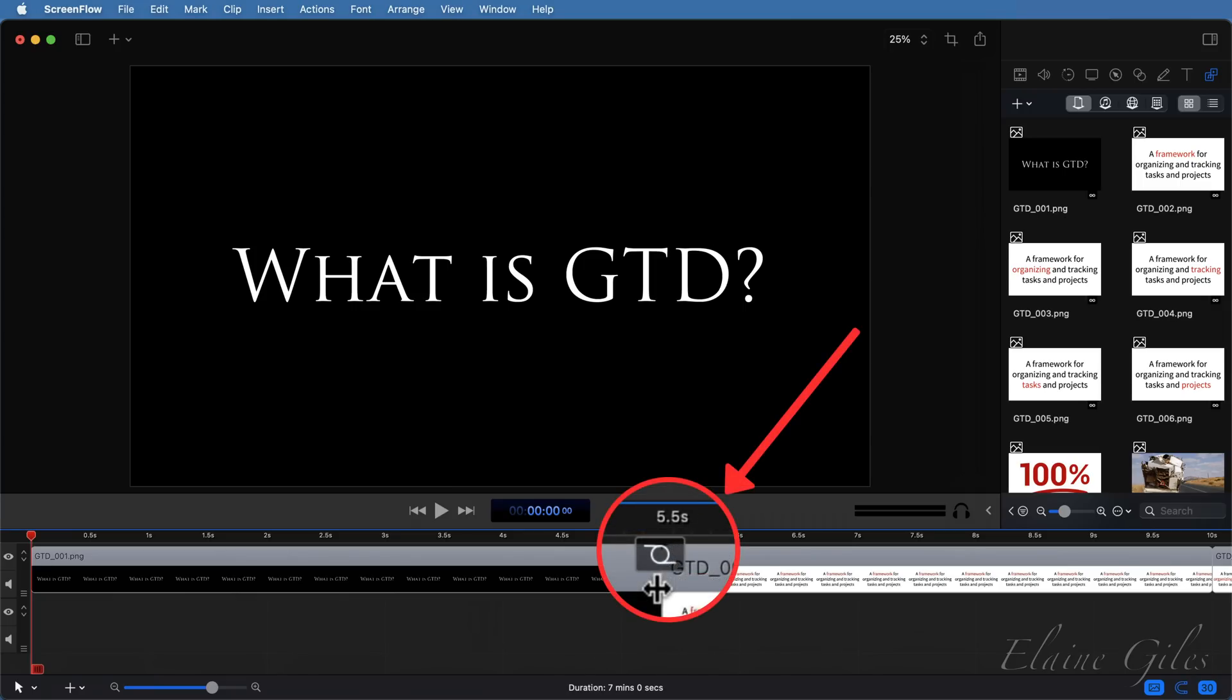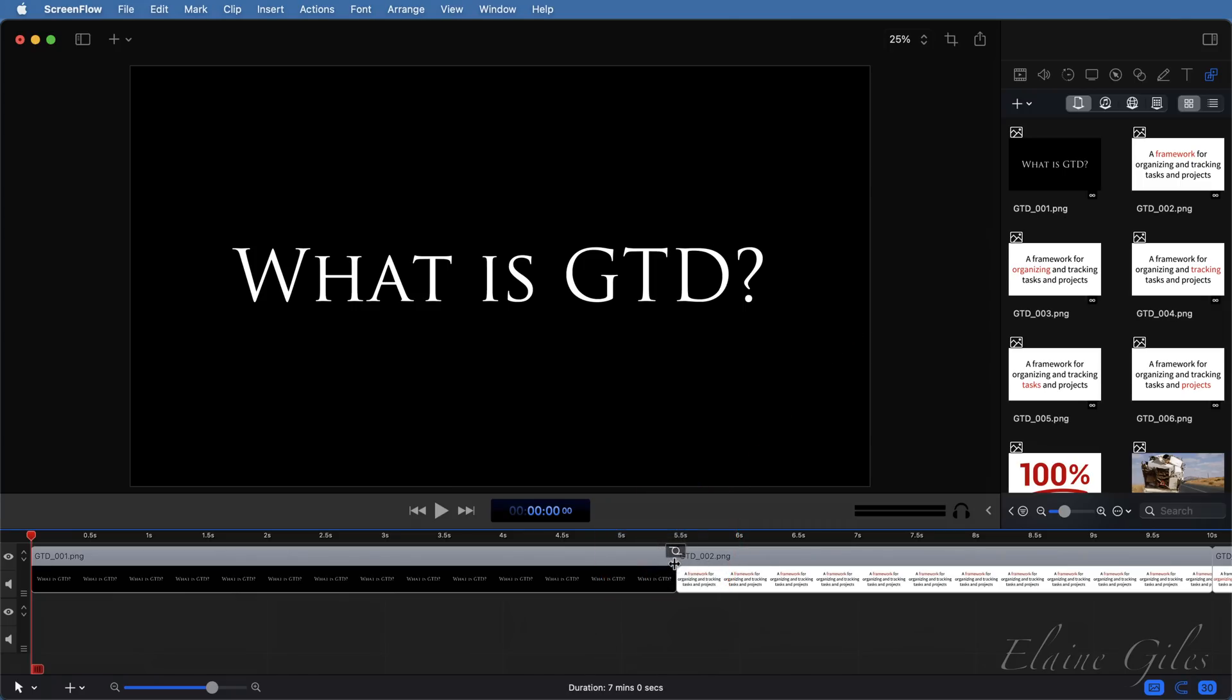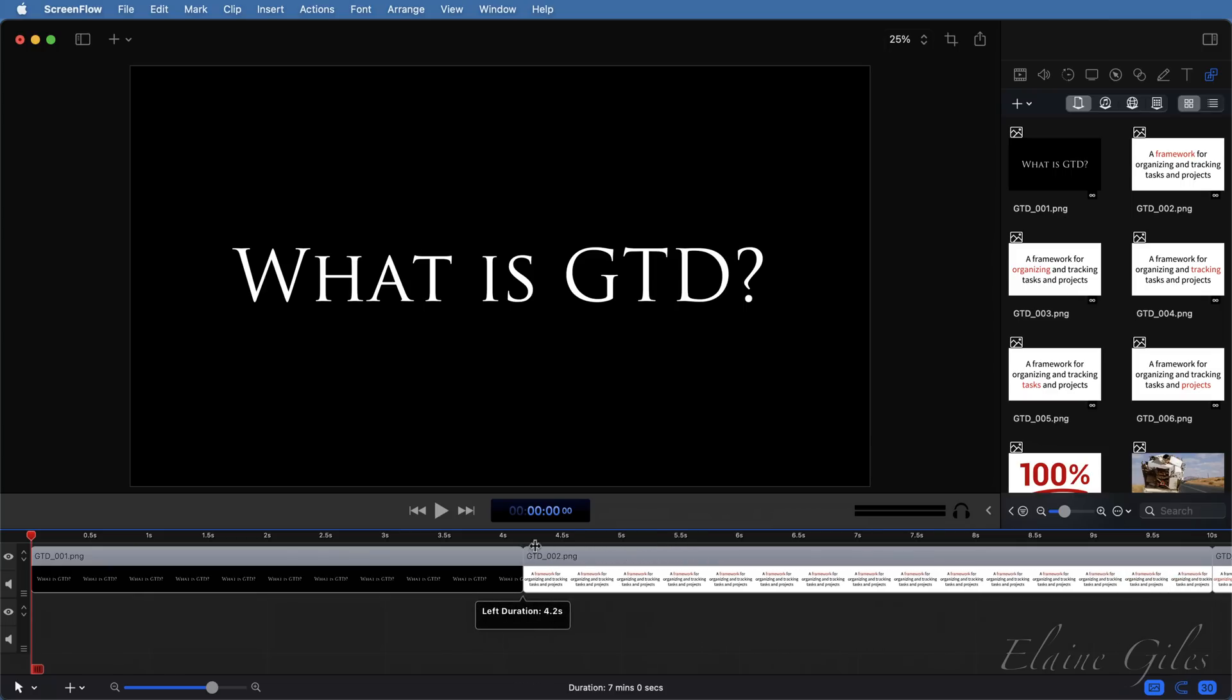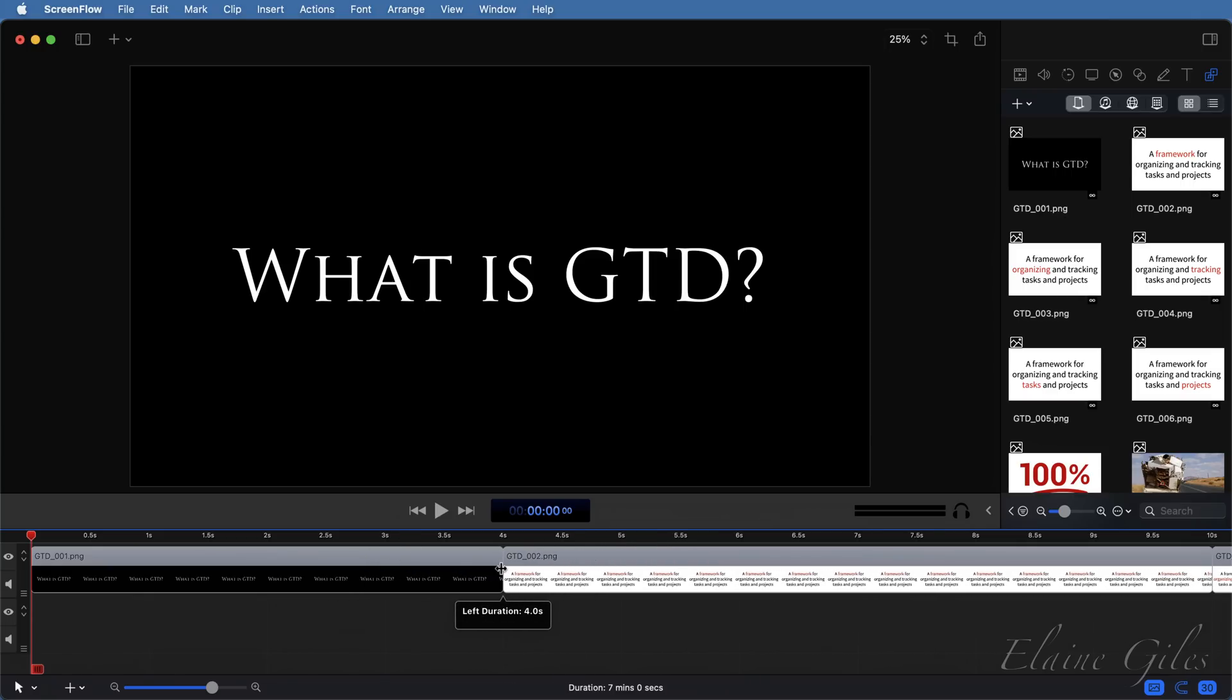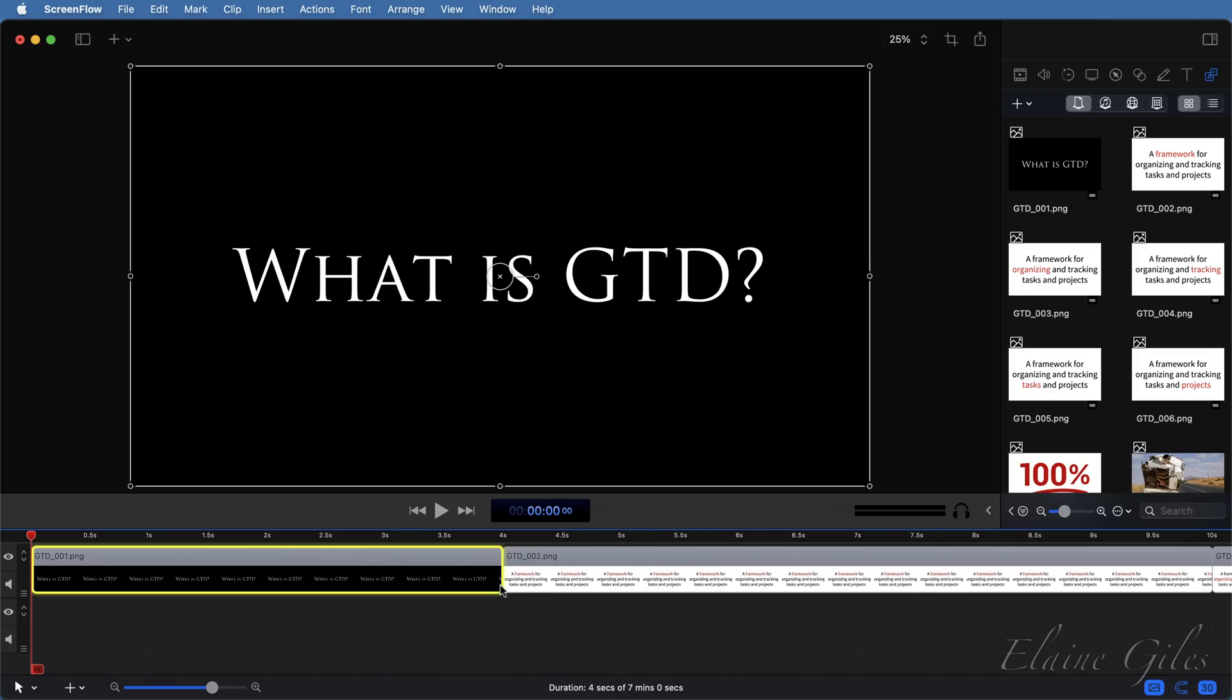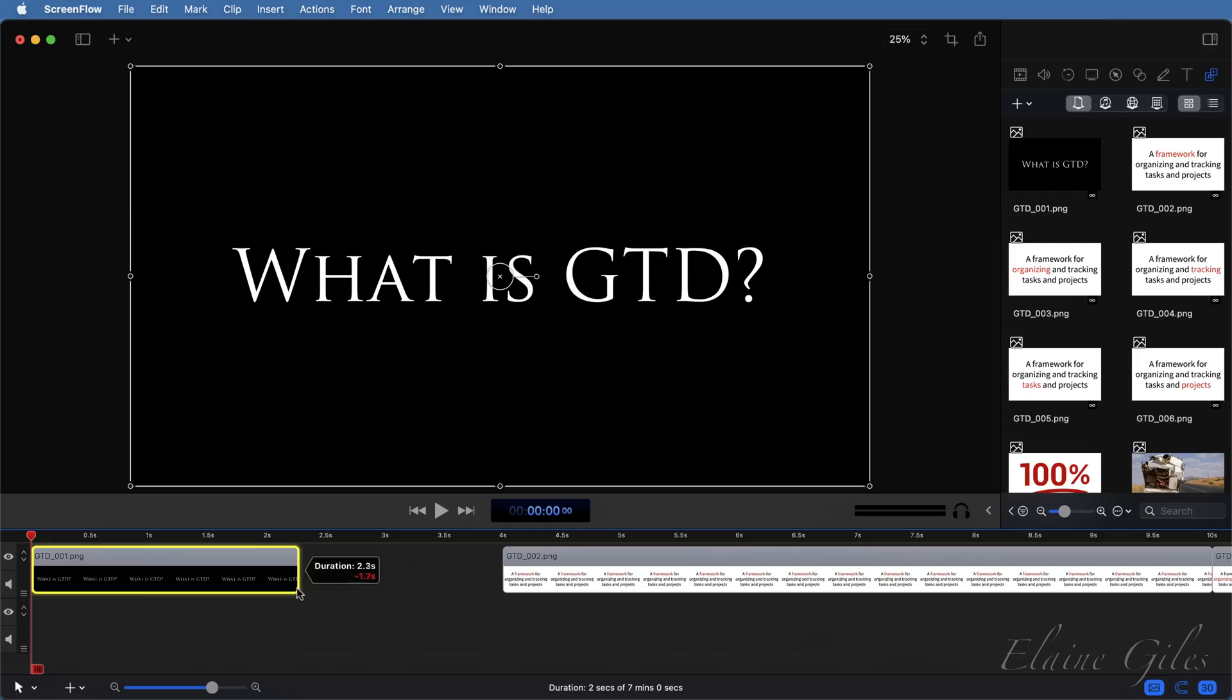When I click and drag with the mouse positioned over that symbol, I'm using a rolling edit. Now, contrast that with a standard edit where the in and out points are manipulated separately.